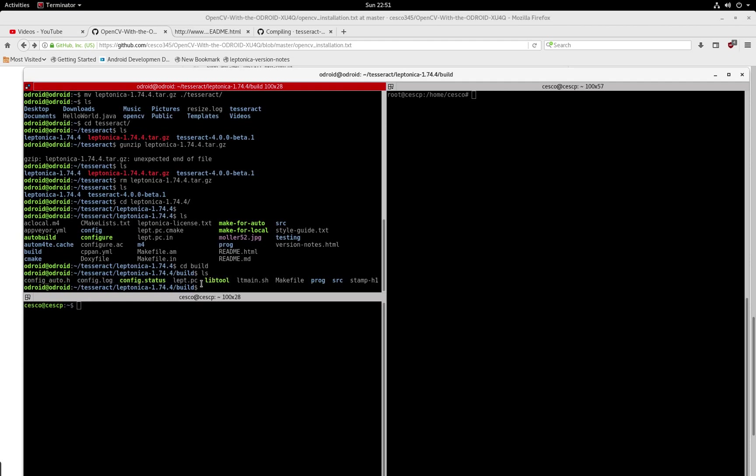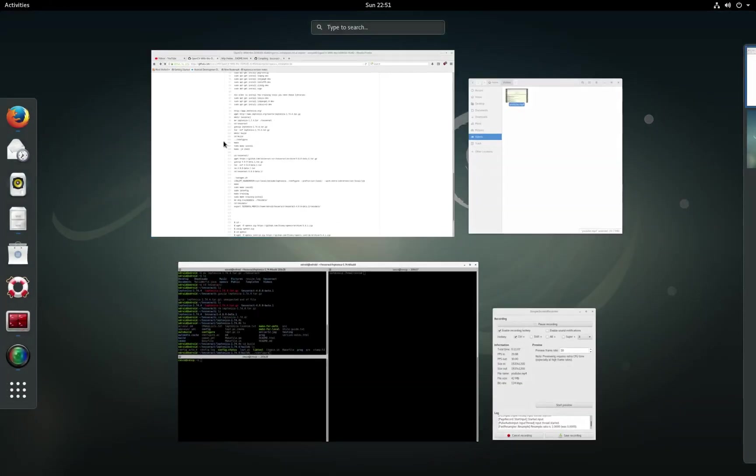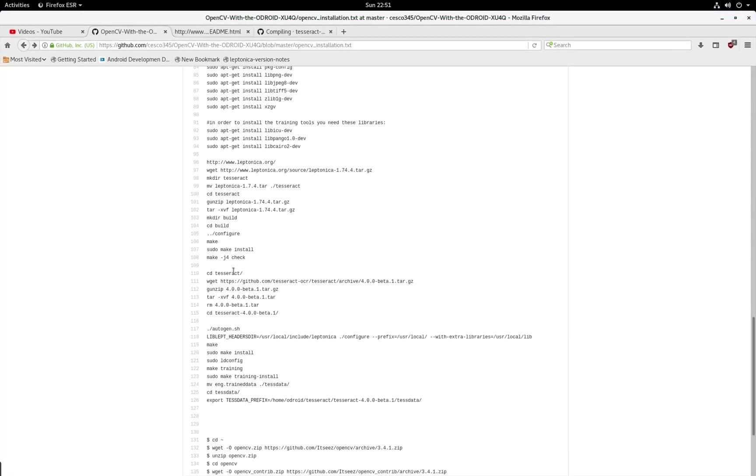So remember, just go configure. Once you hit configure, it's going to configure everything. It's going to take about 15 minutes. And let's check, so we're already here. So we're doing good.